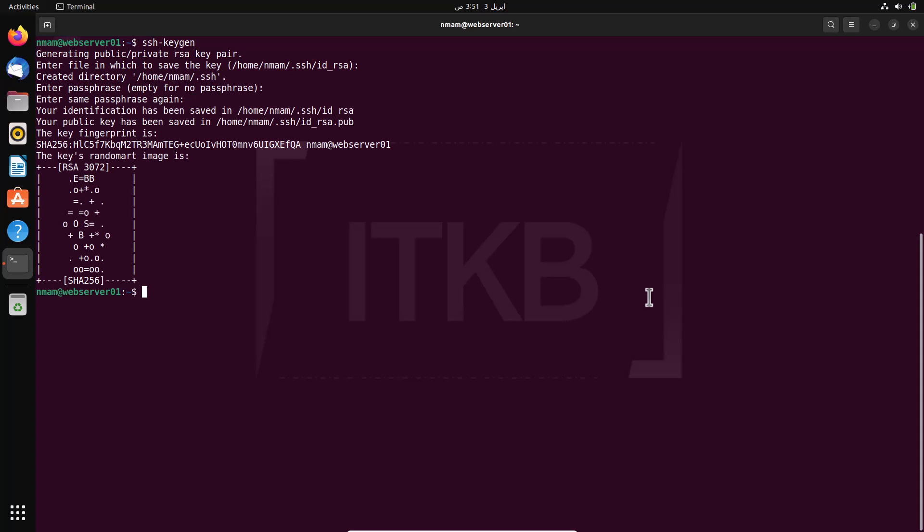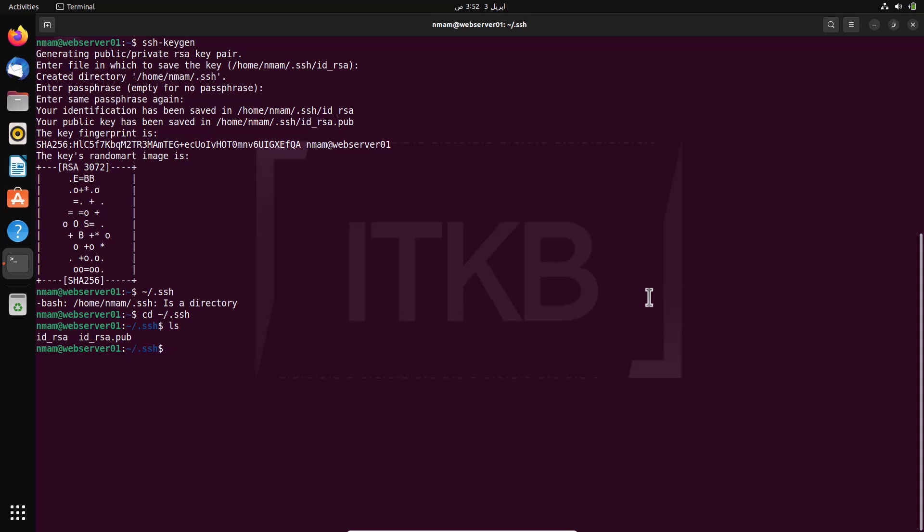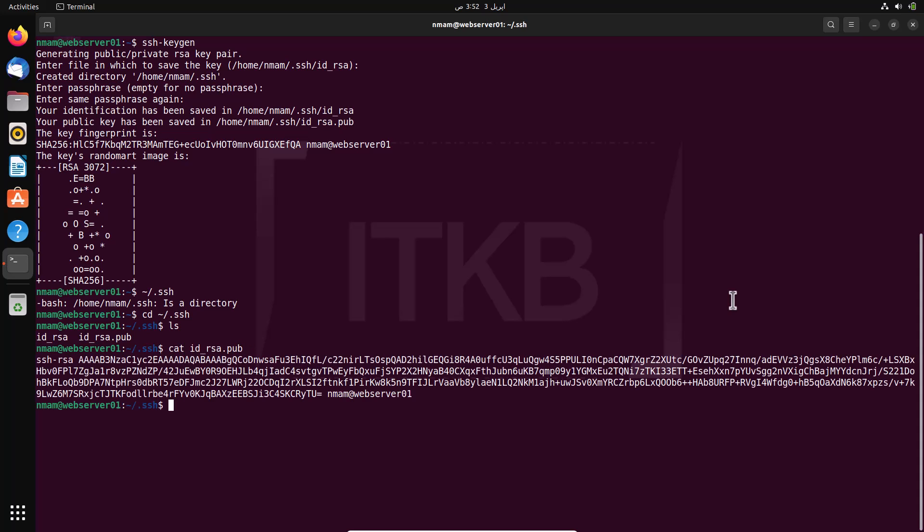Now switch to SSH directory. Type cd tilde forward slash dot ssh. You will see id underscore rsa file. This is a private key and id underscore rsa dot pub. This is a public key. Key names may vary depending on the encryption method selected. Use cat id underscore rsa dot public key. Scroll to the bottom of the file and observe the username. Remember this is a user the remote system will recognize.